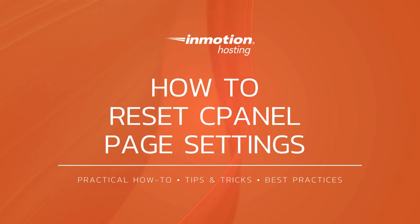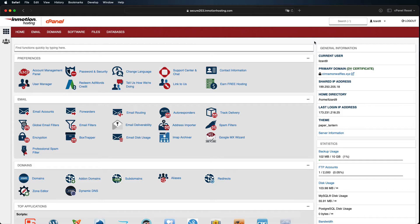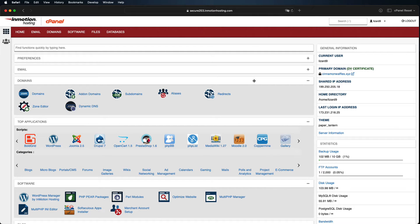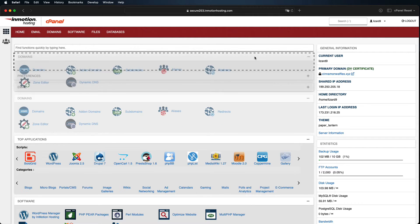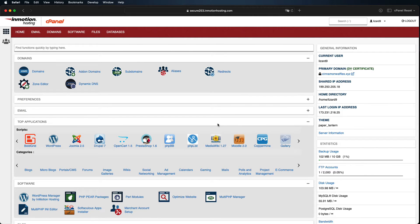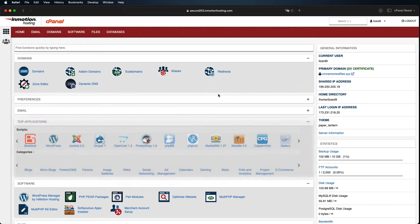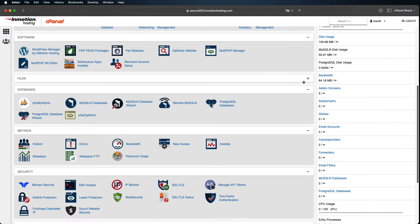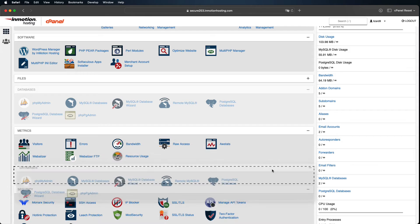In cPanel, you can move your icons around and carry out some other display customizations while you're working. This makes it easier to find things and helps you keep the features you use most frequently easily accessible. This is helpful if you carry out certain repetitive tasks again and again.